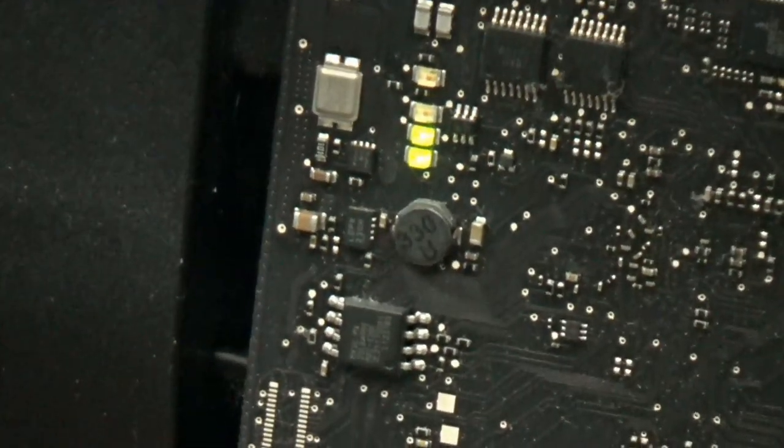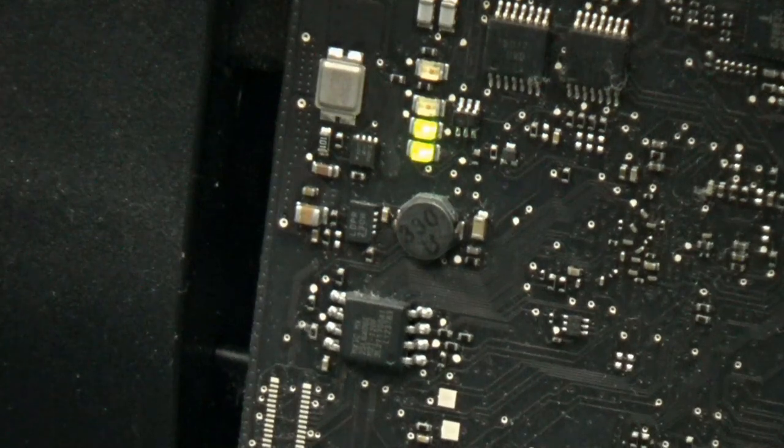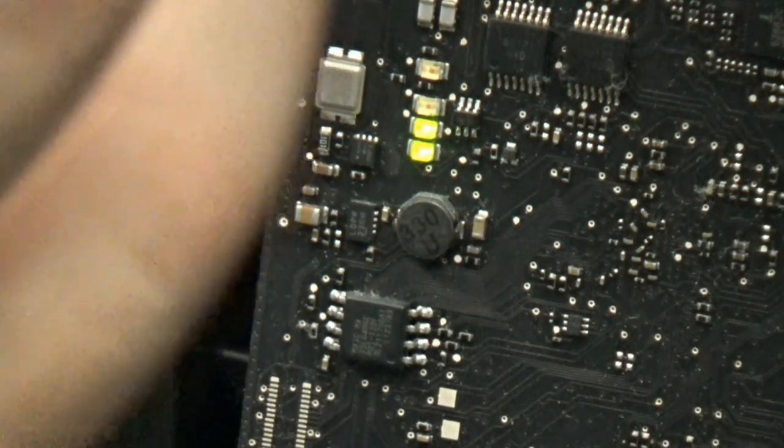I do not want to quickly rule this as a GPU issue. What I want to do tomorrow is change the PRAM battery, which is located on the back of the board. It's going to be difficult to get to the back because we have to take everything apart. But the PRAM battery can cause the system not to start. So I'm going to change that tomorrow. I'll probably put it on video so you can see how that is done.